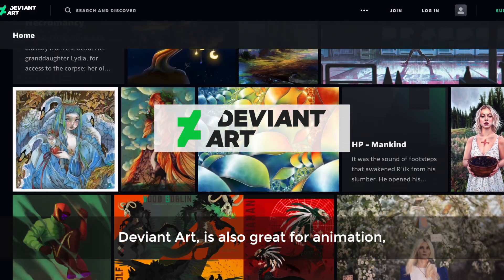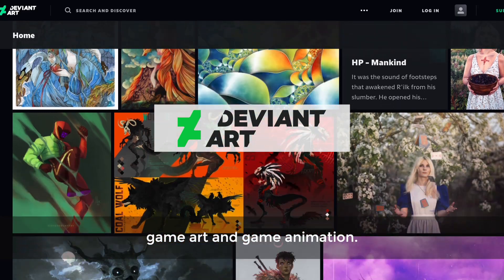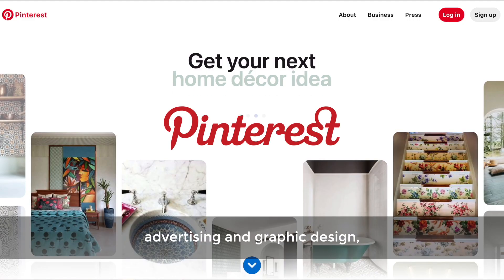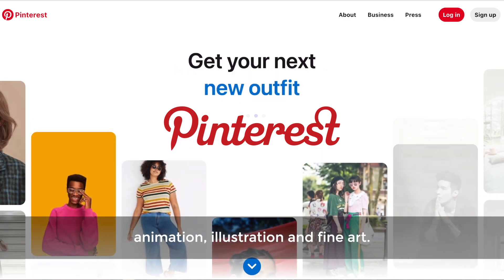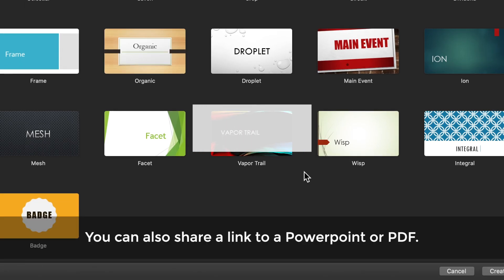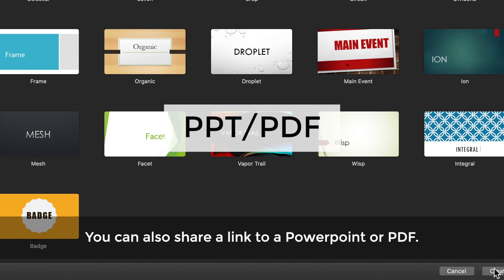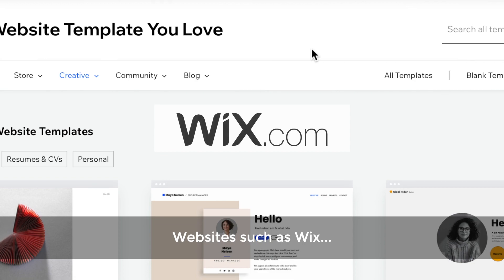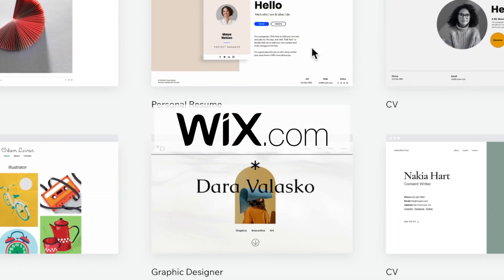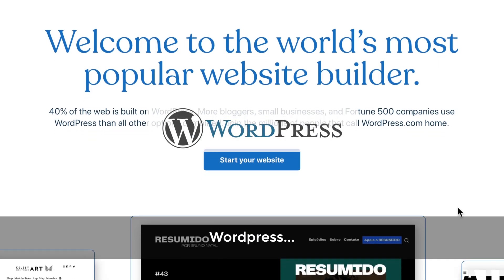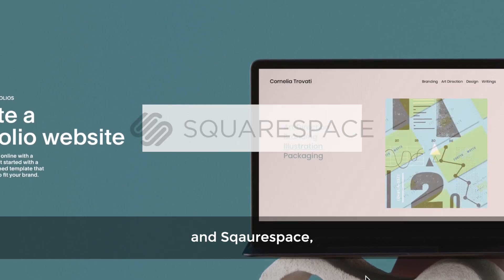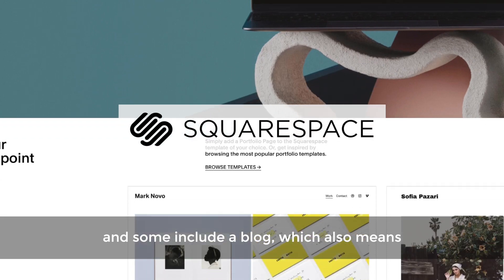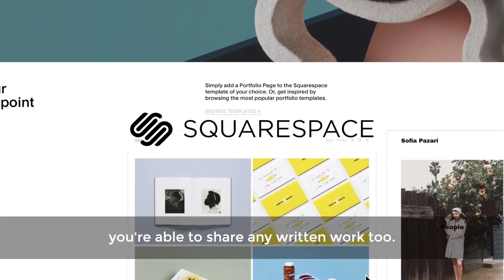DeviantArt is also great for animation, game art and game animation. Pinterest is great for photography, fashion, advertising and graphic design, animation, illustration and fine art. You can also share a link to a PowerPoint or PDF. Websites such as Wix, WordPress and Squarespace are brilliant for showcasing your work, and some include a blog which also means you're able to share any written work too.